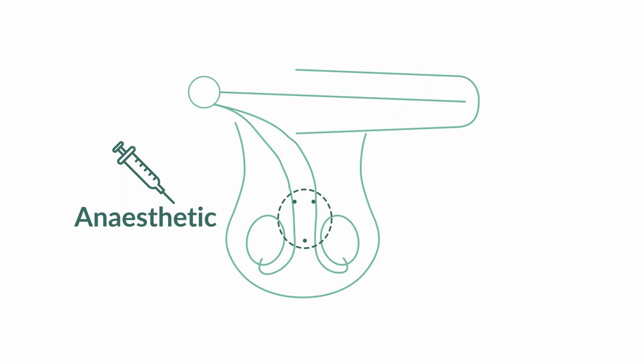The anesthetic introduction is the only part of the operation that should hurt. Anesthetic, when it's introduced, often hurts, but not always. If it does hurt, it will normally hurt for between 5-10 seconds on each side.